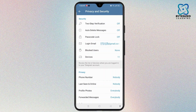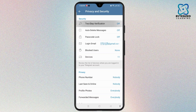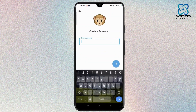On the Security section, you will see the option for Login Email. To enable it and log in to Telegram with Gmail, you have to open Two-Step Verification. Enter your password and select the arrow icon at the bottom left corner of the screen.